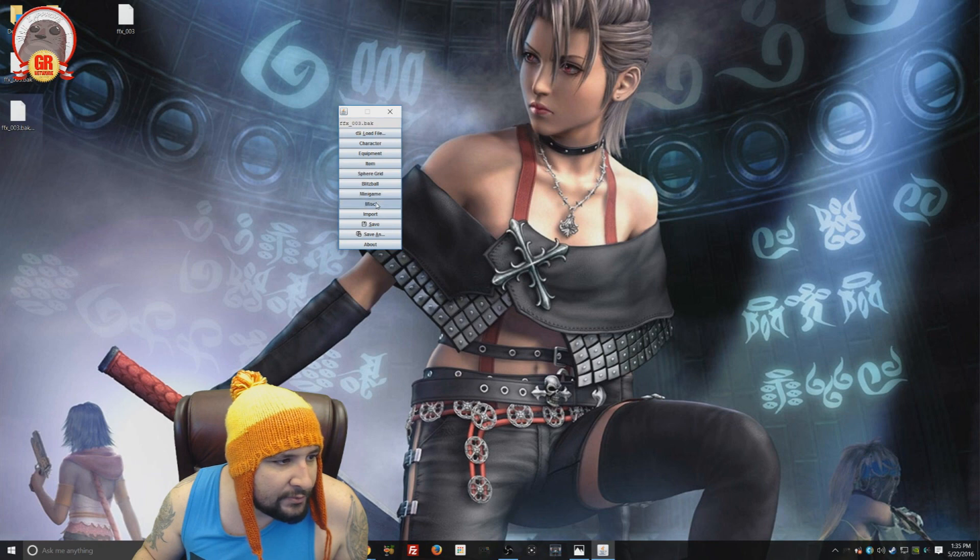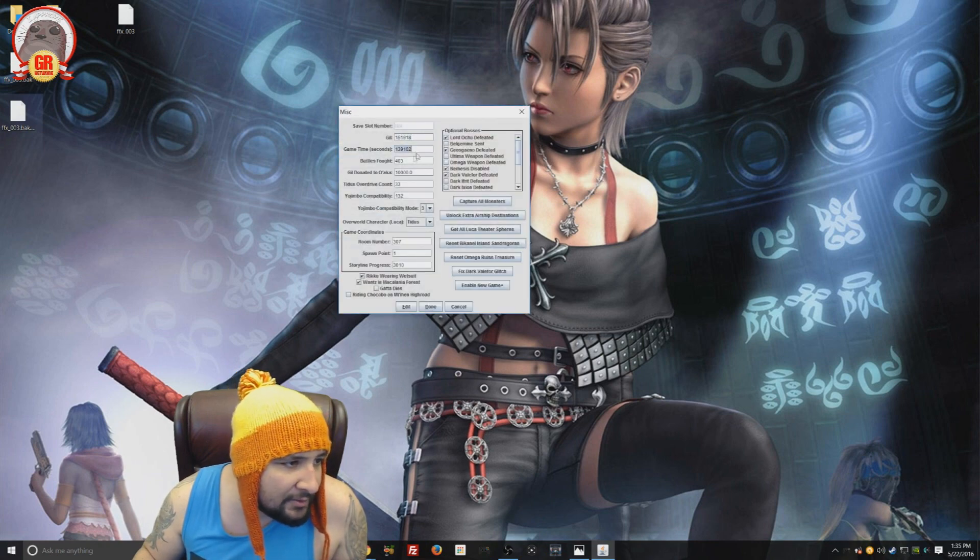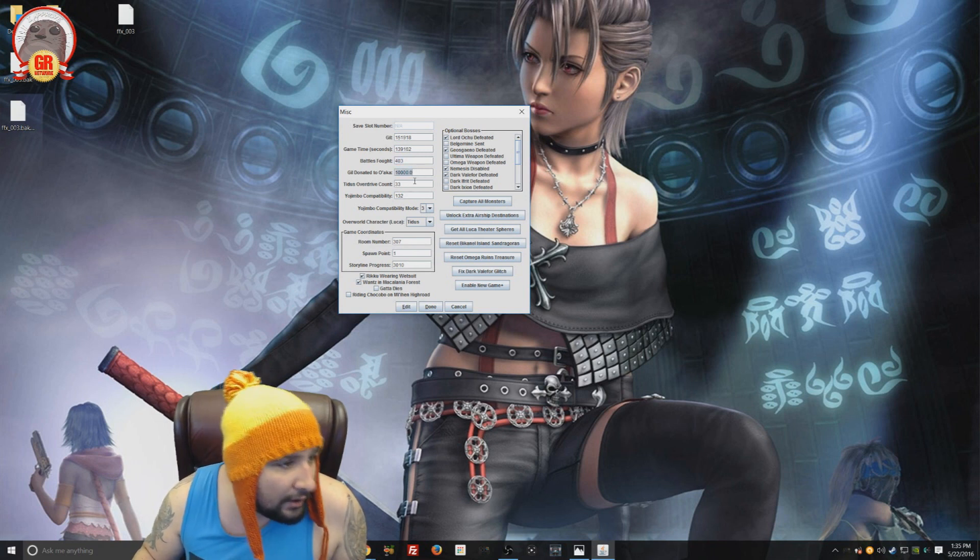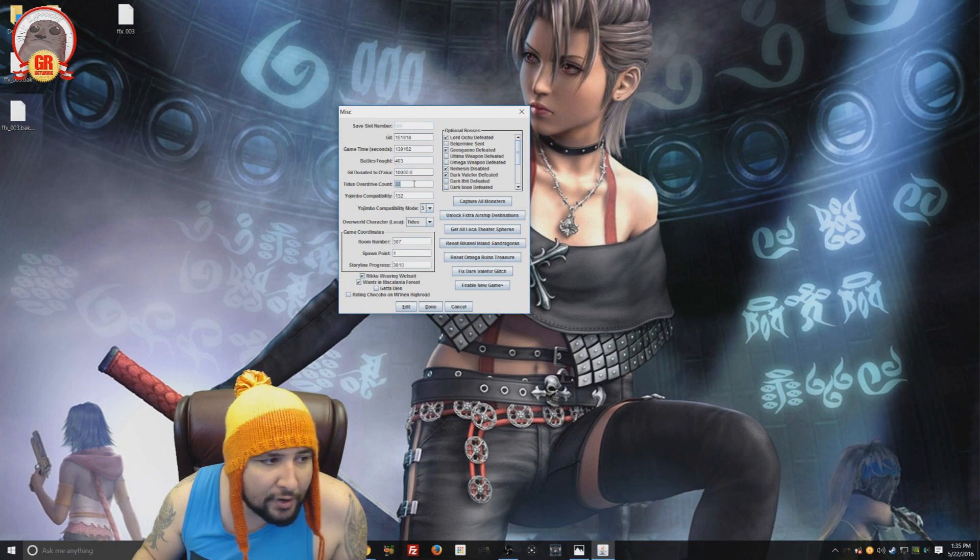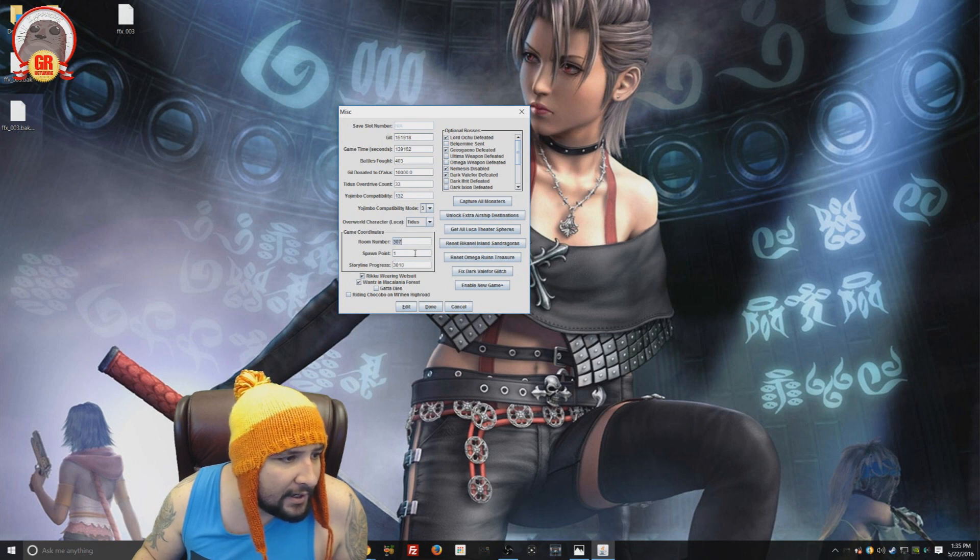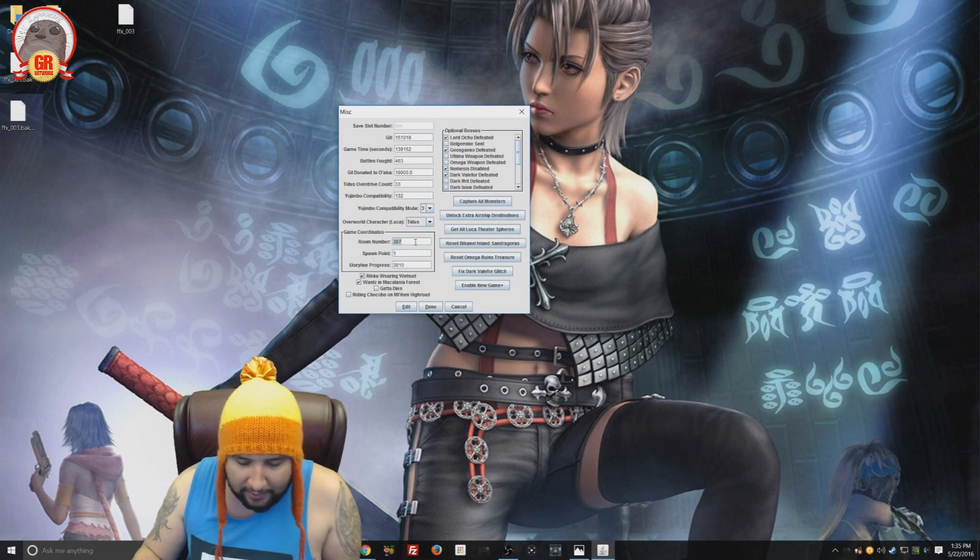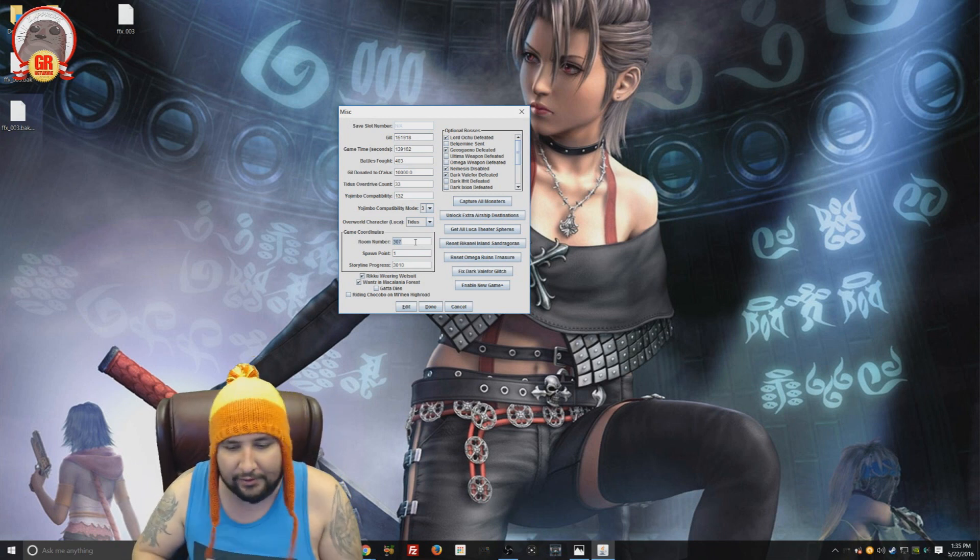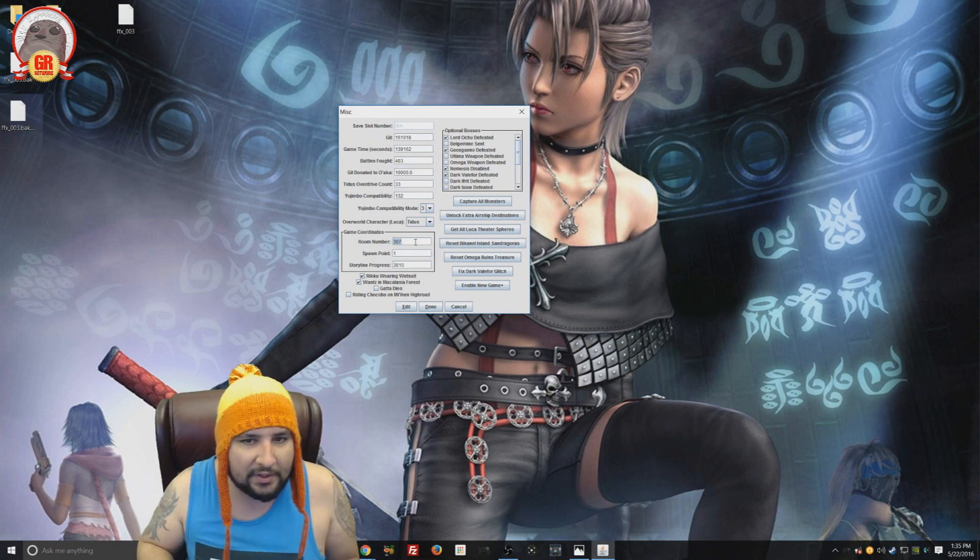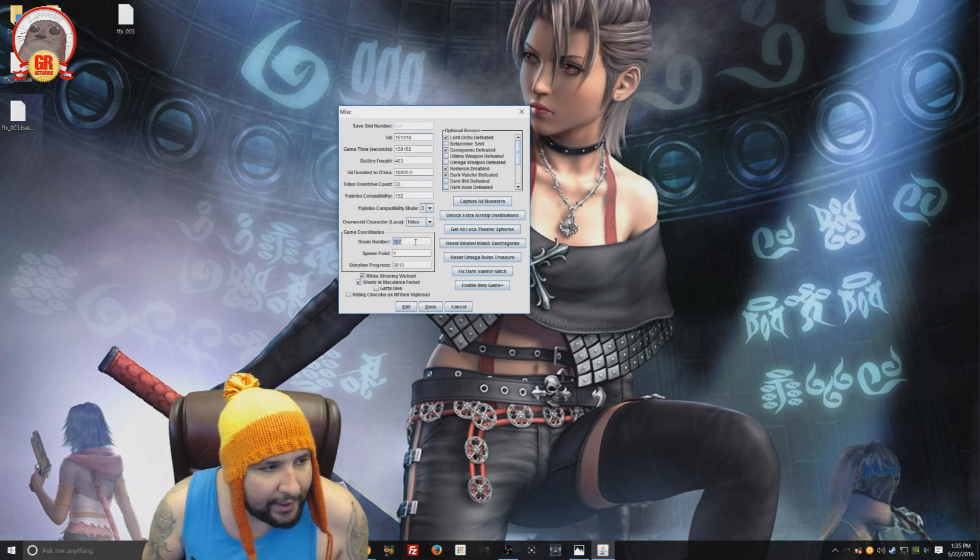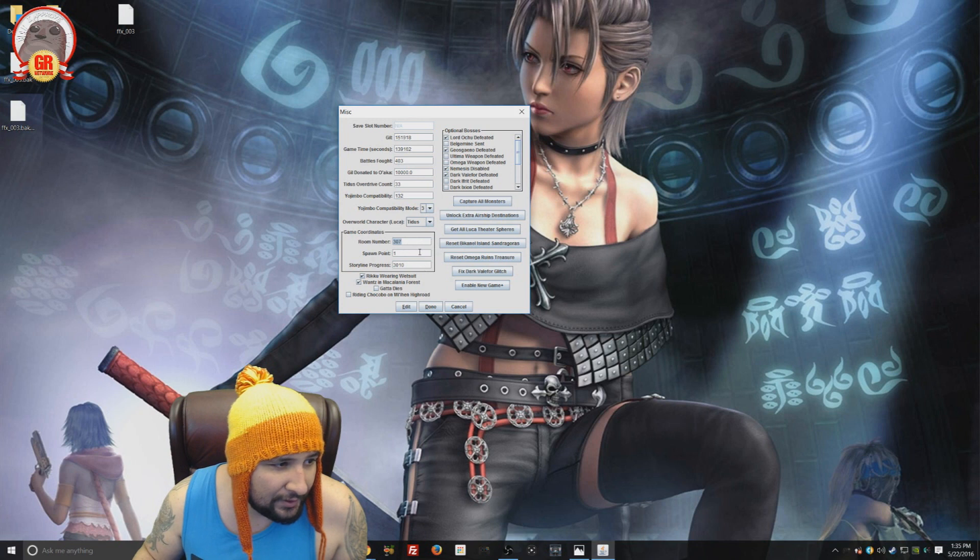And then there, of course, there's miscellaneous. So from here, you can edit how much gil you have, how much game time you have, the amount of battles you've fought, how much money you've donated to O'aka, those prices, overdrive counts. You can edit your Yojimbo compatibility. And even your game coordinates. Again, these are values that I don't really know. Somebody might make a map to these at some point. Just put in this sequence and it will put you in this particular place in the game. But I don't really know what those are. So I'm just kind of leaving that alone.